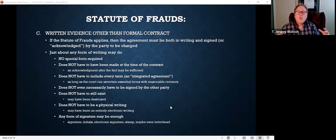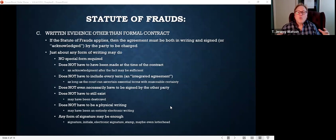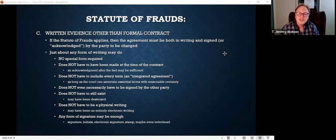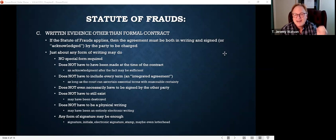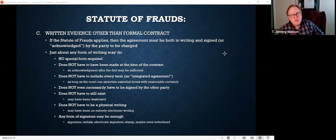So, some limitations on the statute of frauds right off the bat: number one, narrowly construed, because it can tend to invalidate otherwise perfectly good agreements; number two, it's an affirmative defense — the defendant has to plead it and prove it; and number three, even if it applies and the court rules the contract is not enforceable, the court may still be able to grant remedies under promissory estoppel, quantum meruit, or other equitable remedies. Now, what kind of evidence satisfies the statute of frauds? In general, the agreement must be in writing and signed by the party to be charged.